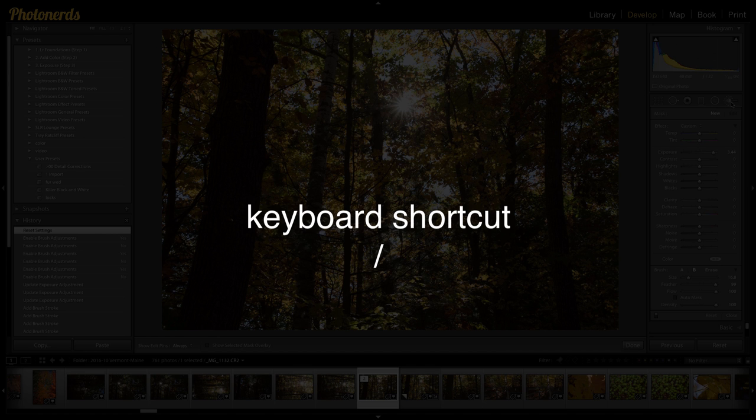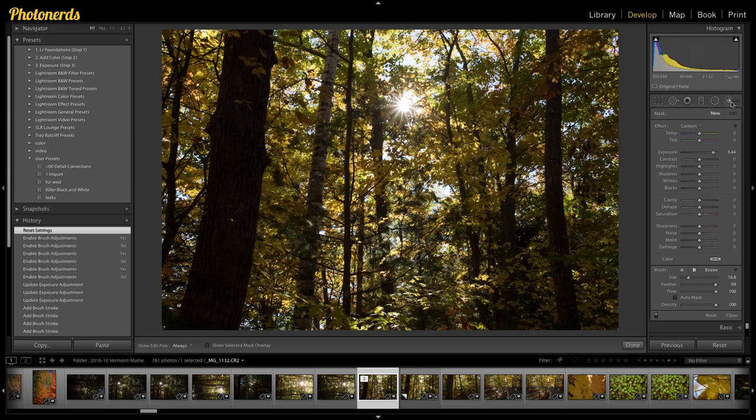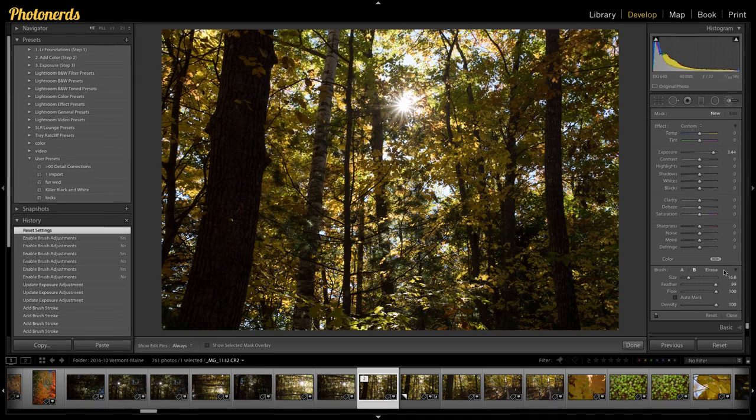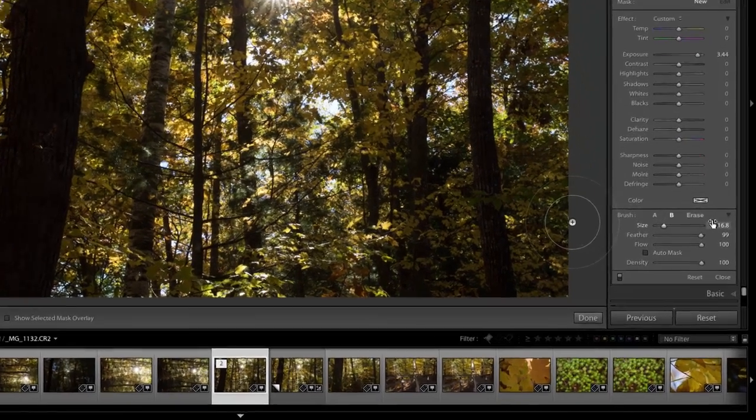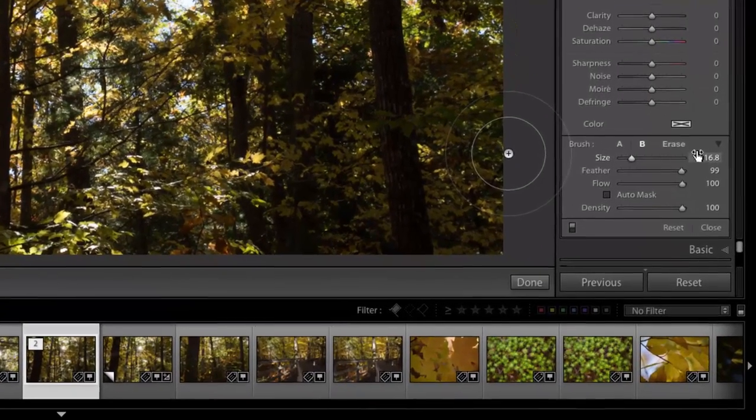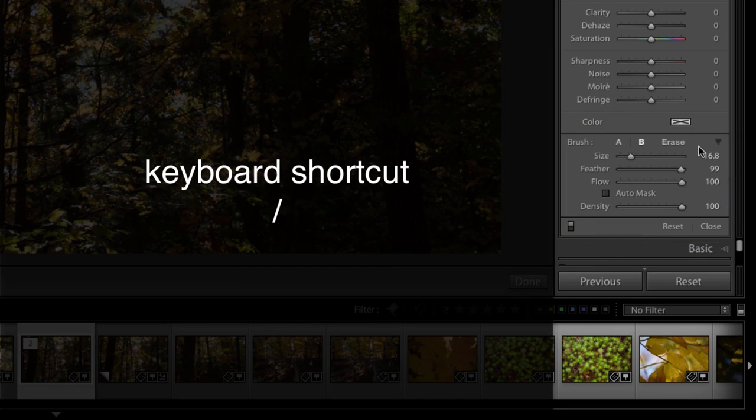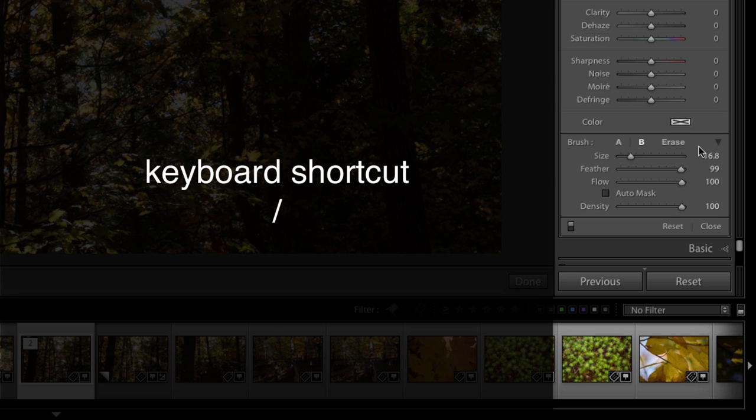It's the forward slash key. Every time I hit the forward slash key, I can switch between a brush. So if you look down below at the bottom of the adjustment brush panel, you'll see some brush settings here. You'll see A, B, and erase. And every time I hit the forward slash button, you'll see the A, B light up switch.